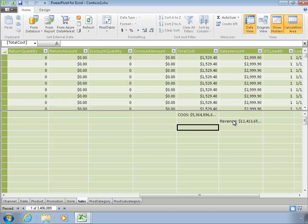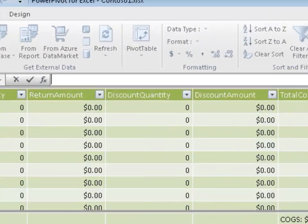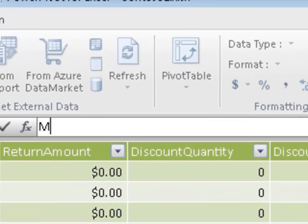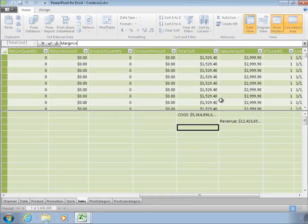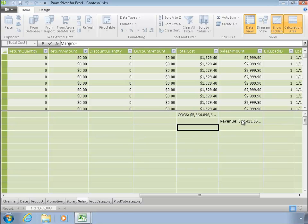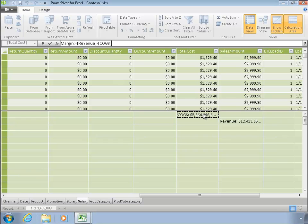If I have my revenue and my cost, I might be interested in margin. This one, there's no AutoSum button for margin. I'm going to have to type this in. So I'm going to type in margin, and that's going to be equal to revenue, let it type for me, minus cost, enter.